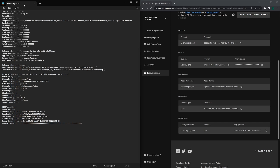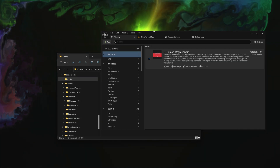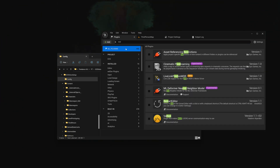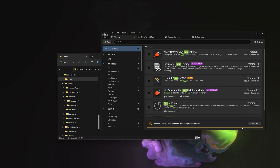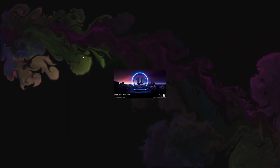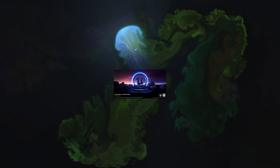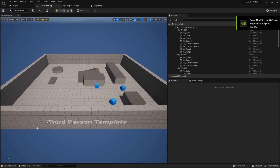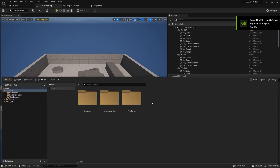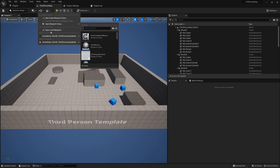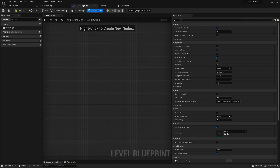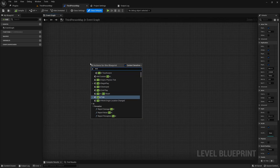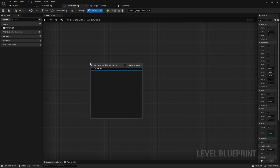Paste all those values into the corresponding fields in your project settings and save. Then restart the project — I use a plugin called 'Restart Editor' which is free and lets you restart with one button press. Once restarted, go to the Level Blueprint. I'll show you how to join a room to confirm things are working.